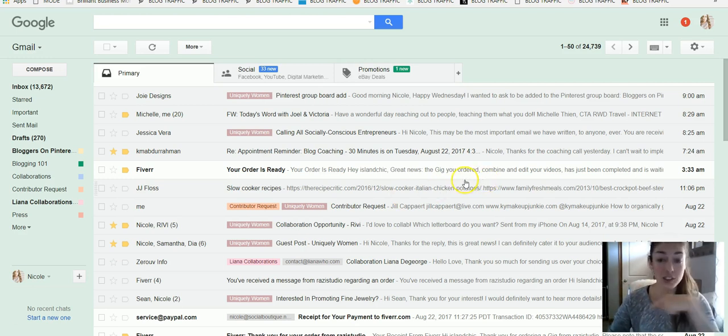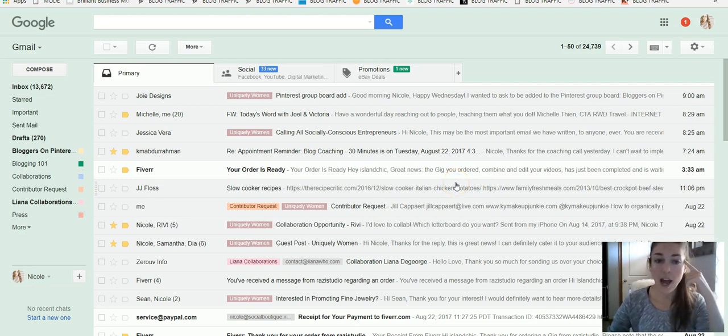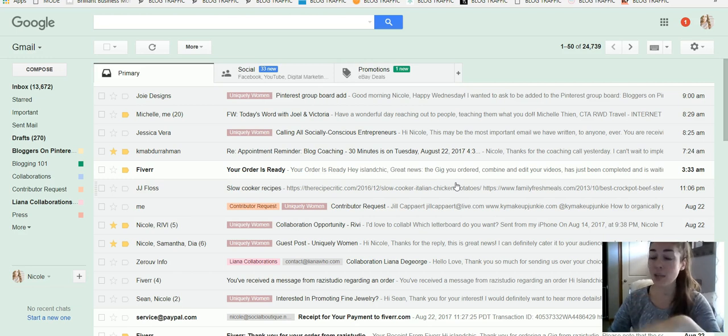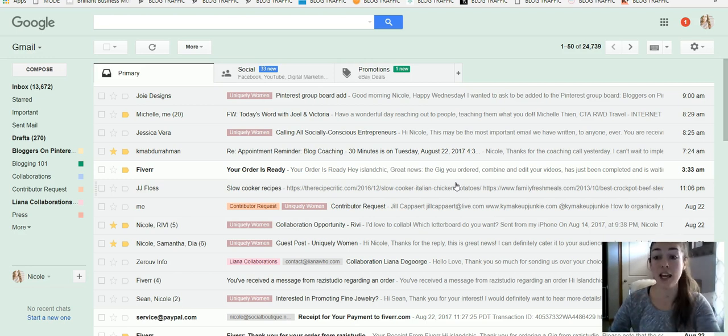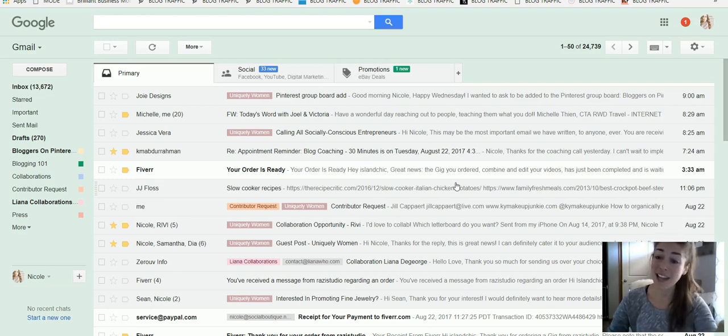First of all, I will be doing another video about how to integrate and get your blog email or any emails that you may have within Gmail. Super simple, we'll get you hooked up. But today we're just going to be chatting all about getting organized.